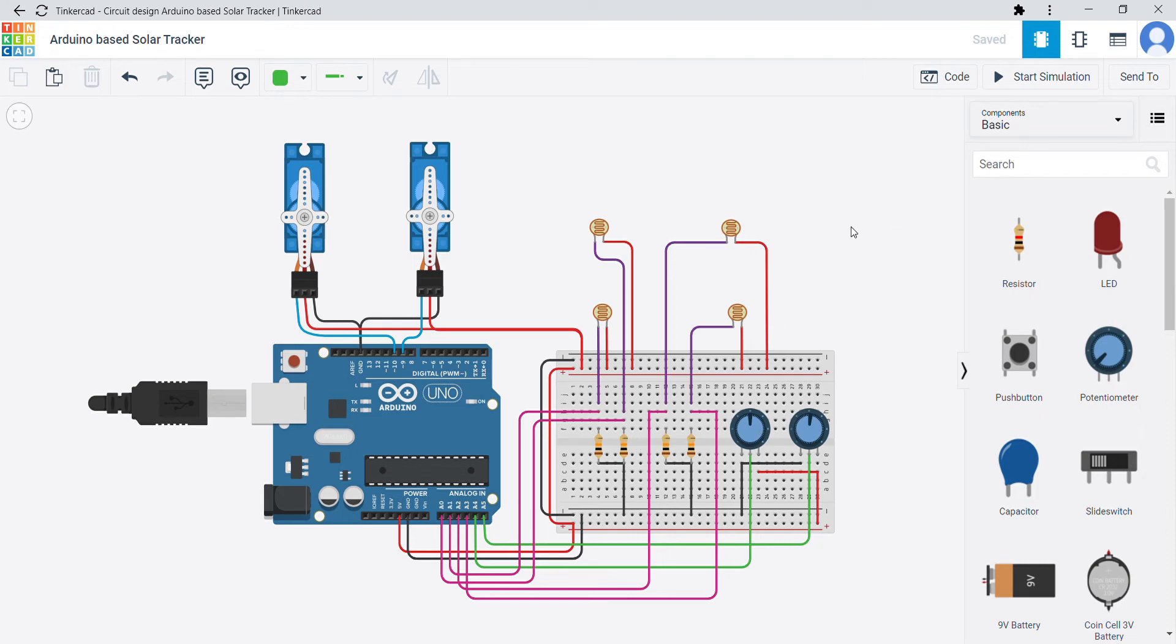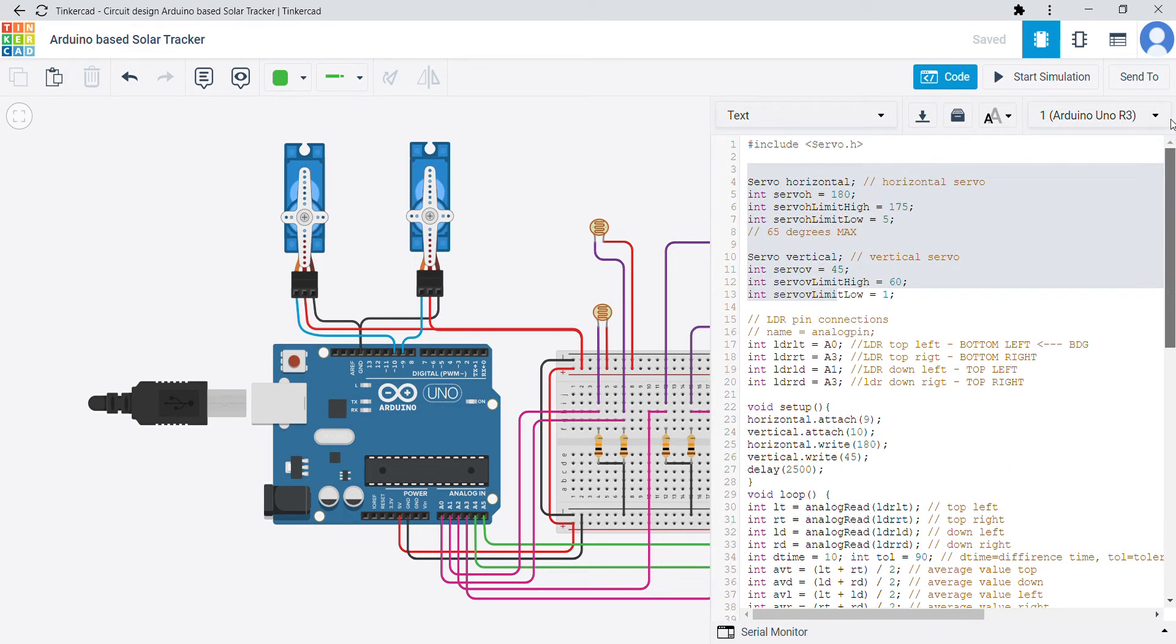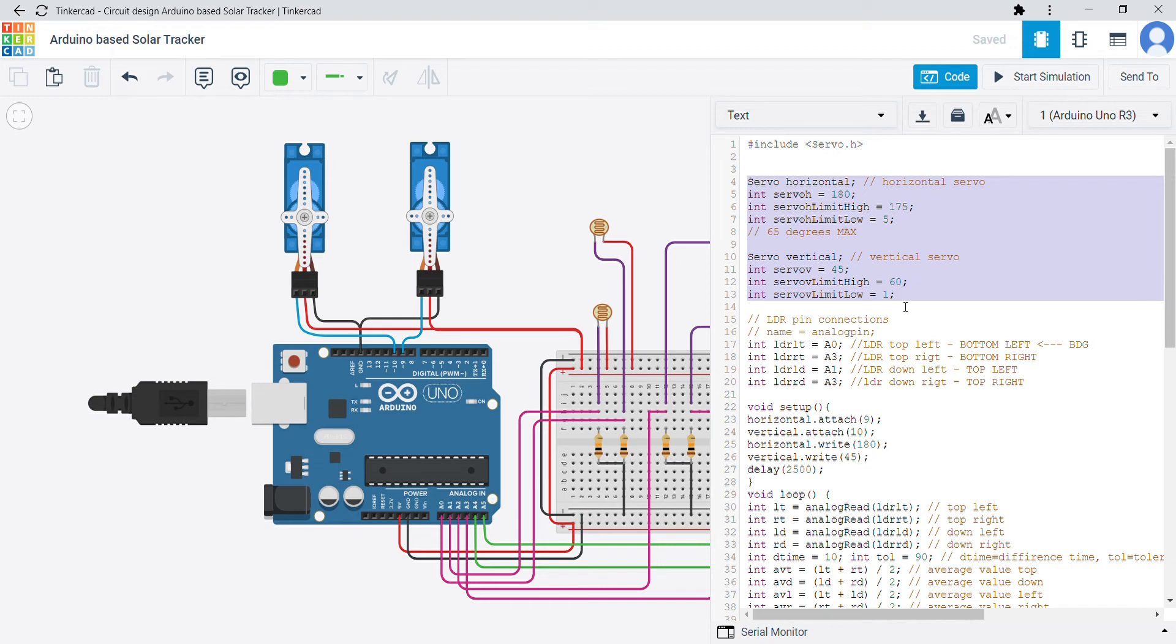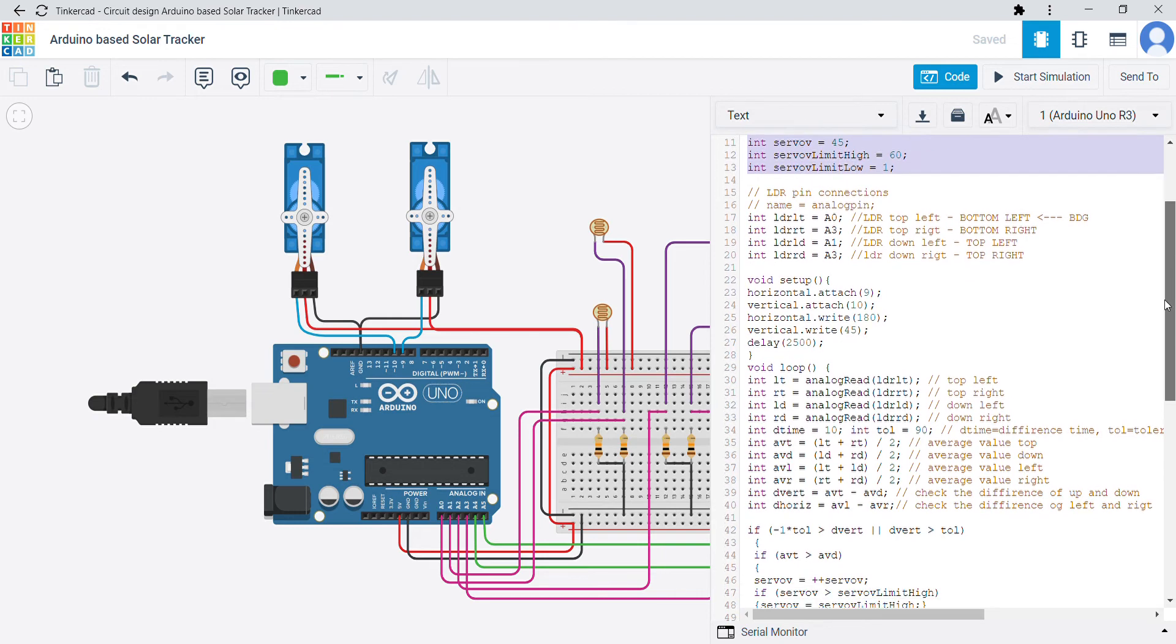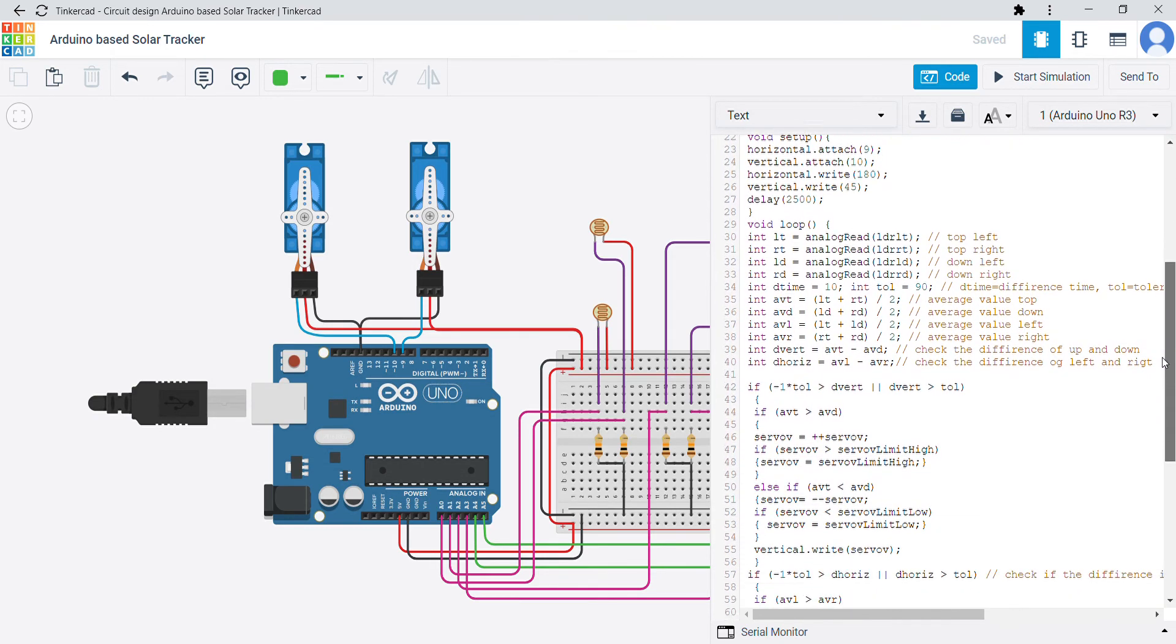First let's see how the code works. Here I used hash include servo.h as the header file and I used the values as servo horizontal and servo vertical. I used delay time as 2500 which is in milliseconds and the remaining code is as follows.